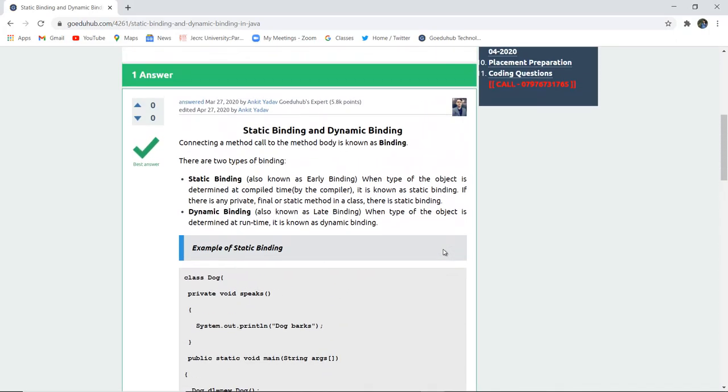In this video we have studied static and dynamic binding and examples of both. For more examples and concepts of Java we will look into upcoming videos. Thank you.